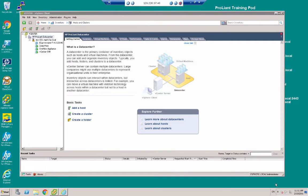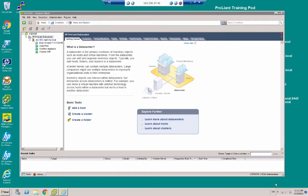Hello and welcome to this demonstration of using Insight Control server provisioning. What we're going to do over the next 15 to 20 minutes is to use the ICSP appliance to deploy an operating system to a physical server blade.